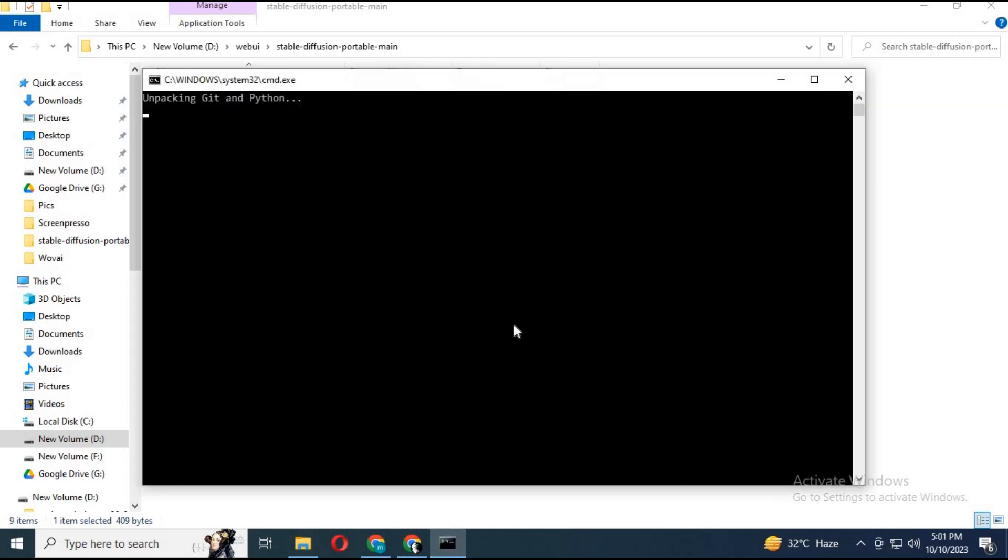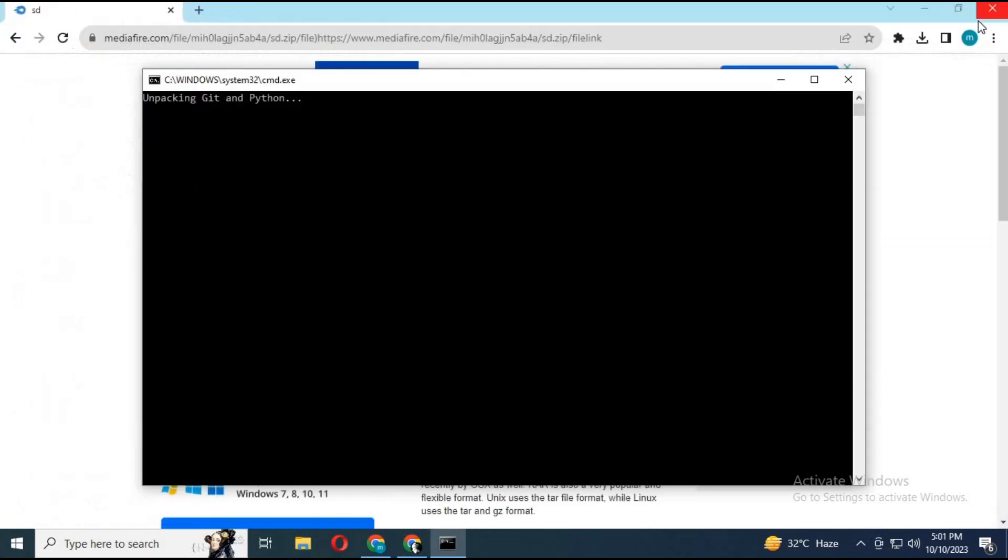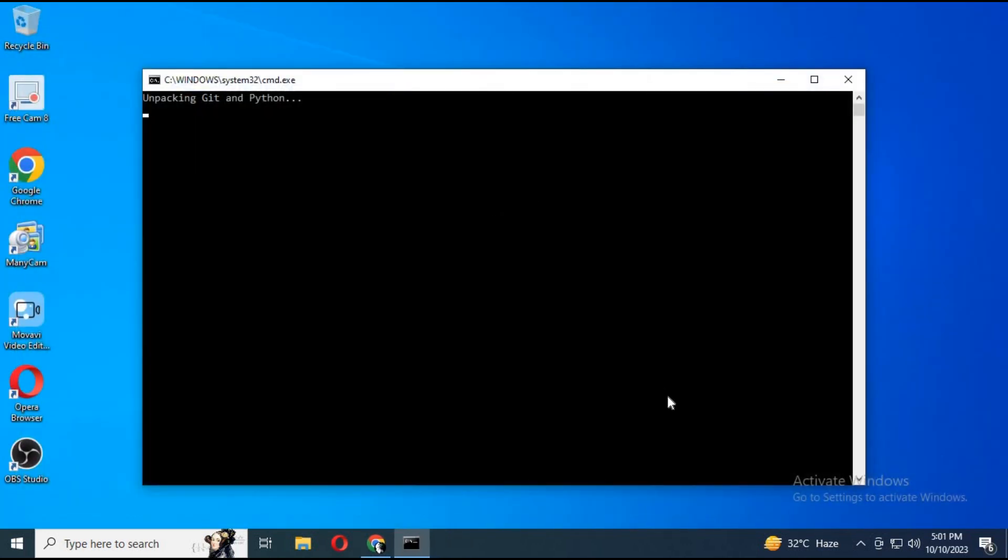Double-click the WebUI user bat file. The installation process will start. It will take about 40 minutes to completely install. Watch my whole video till the end or it won't work for you. Enjoy the music.